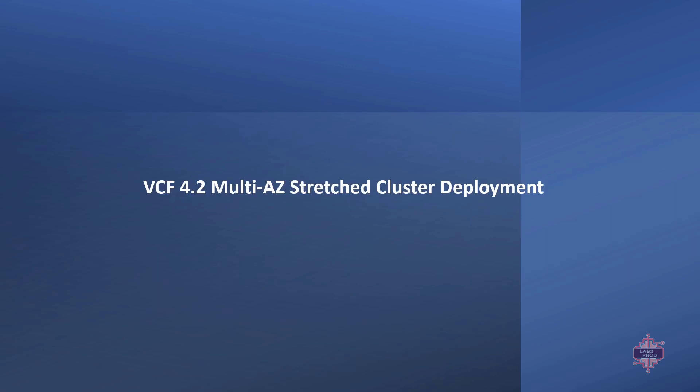Hey guys, how's it going? Today we're going to look at deploying multiple availability zones in VCF.